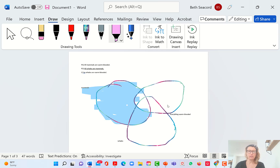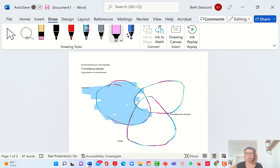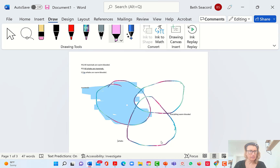They're not talking about warm-blooded right now, so you can just forget this circle for a moment. Put your hand over it. We're just focusing on these two. You could even turn your paper so it's horizontal like the other two circles were, just to focus on those two.